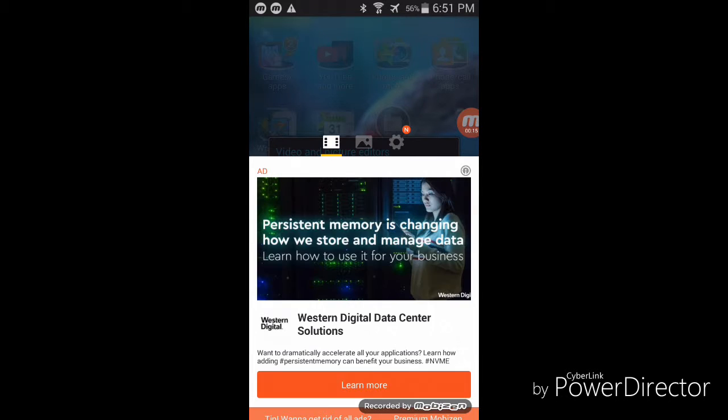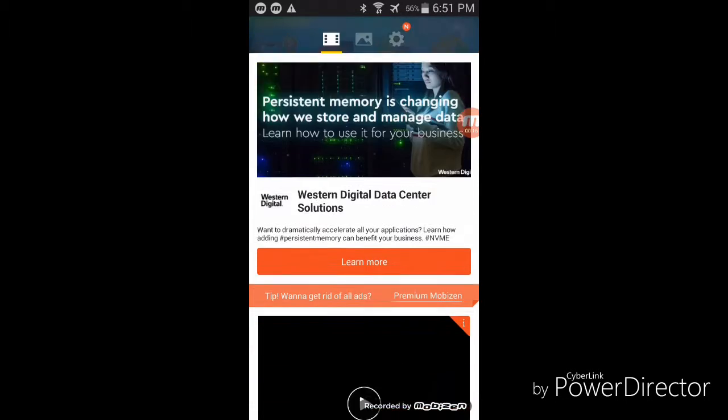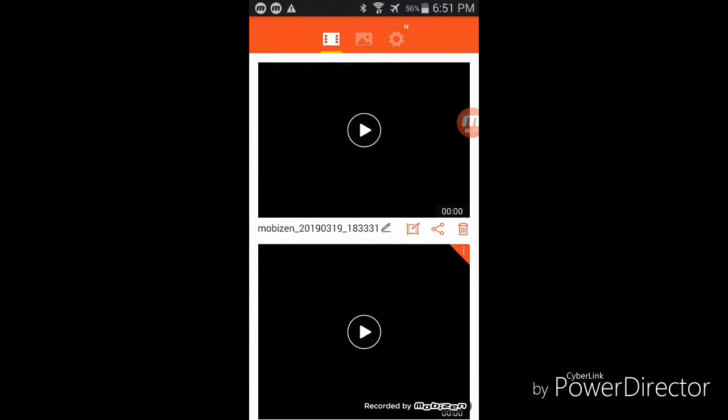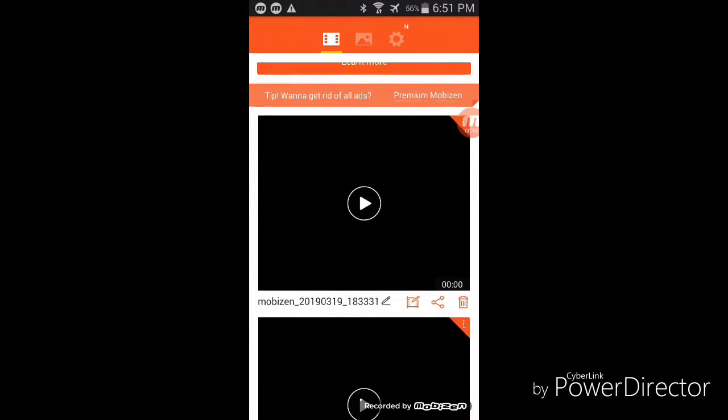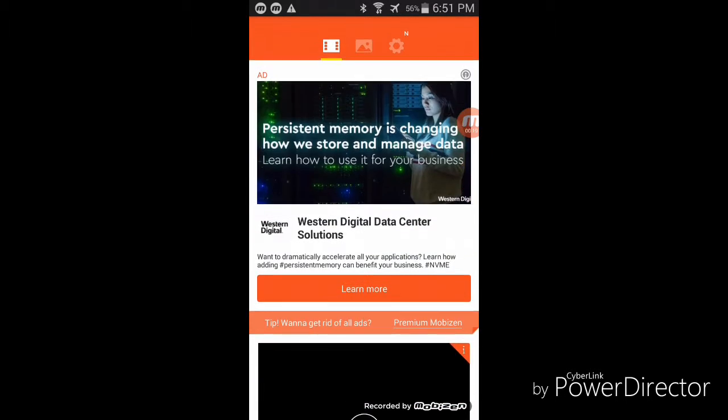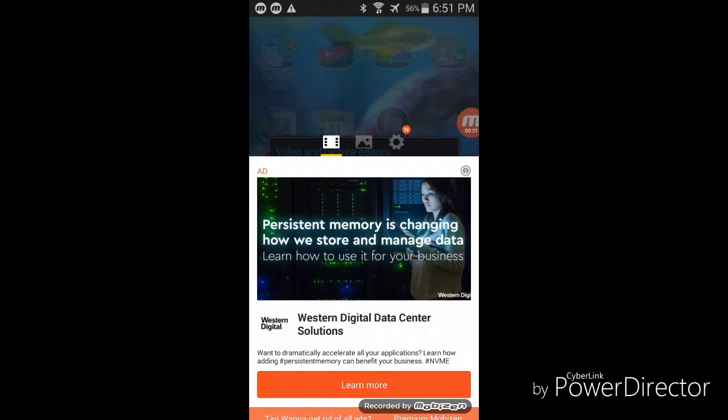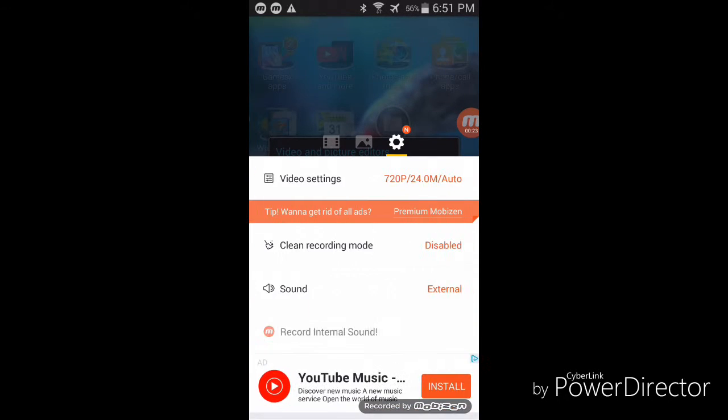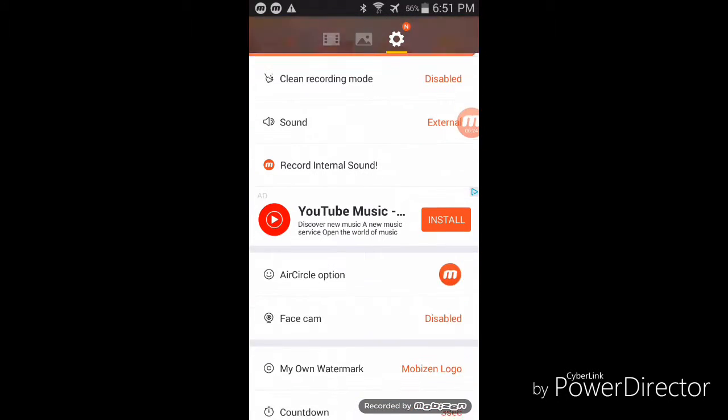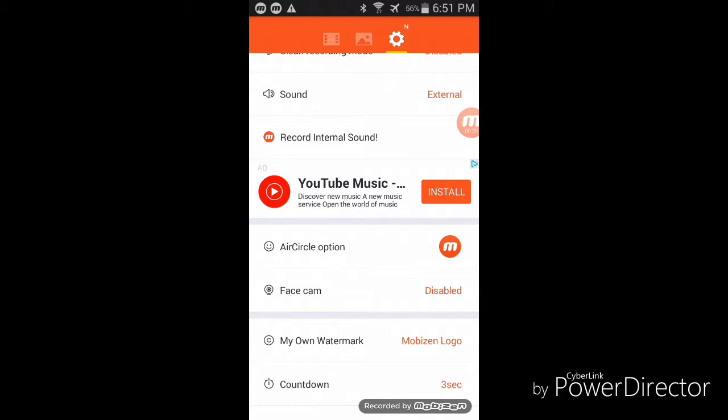Press this little button right here - that's the settings button. Go down to AirCircle option, AirCircle option.